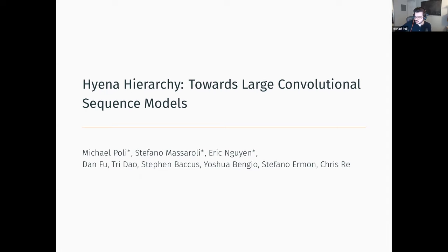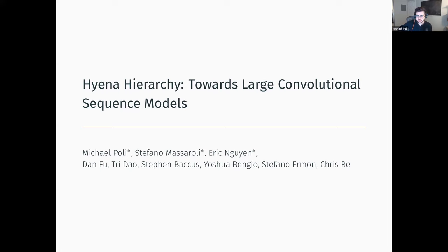This conversation will cover some recent advances on efficient long context models, in particular focusing on one family of approaches that relies on state space models and long convolutions. Hyena is one of them. We'll discuss how that connects to Hungry Hippos, which is a previous attempt.